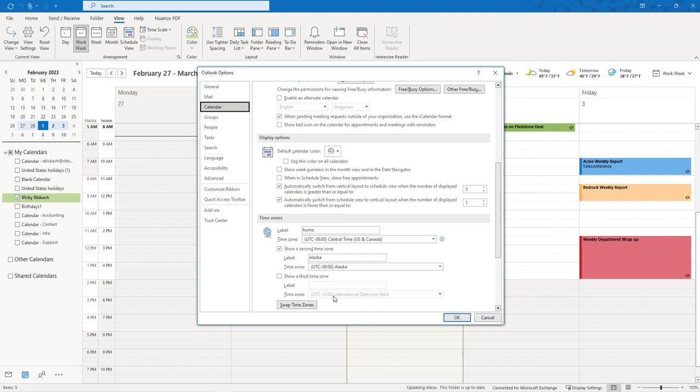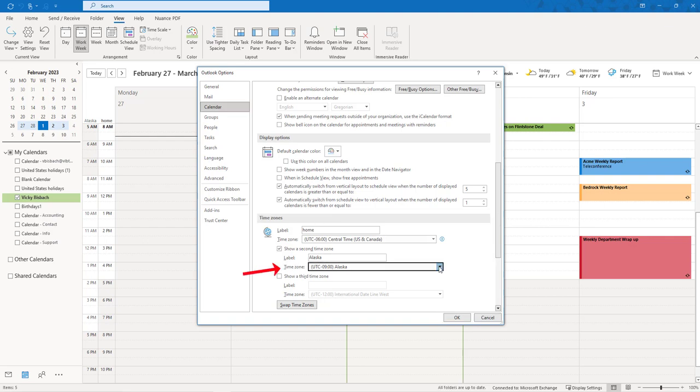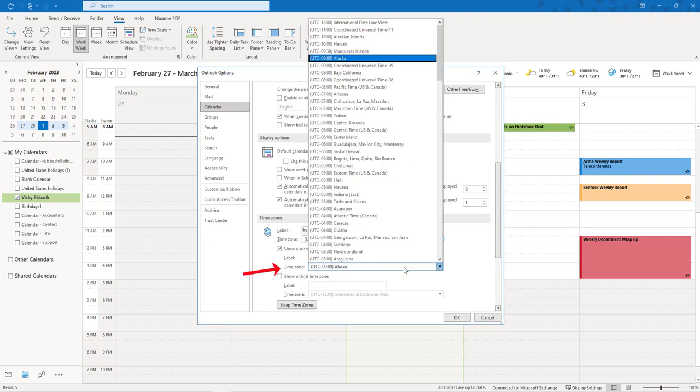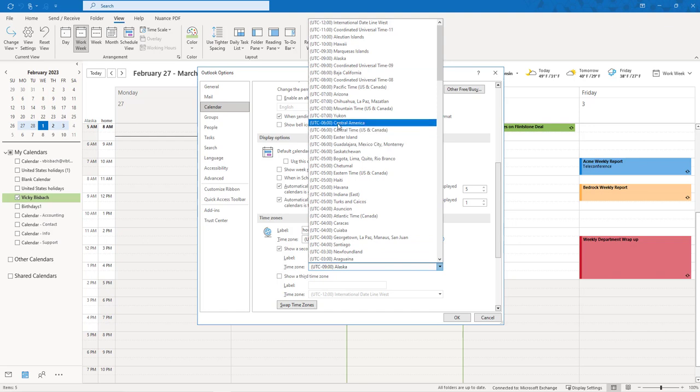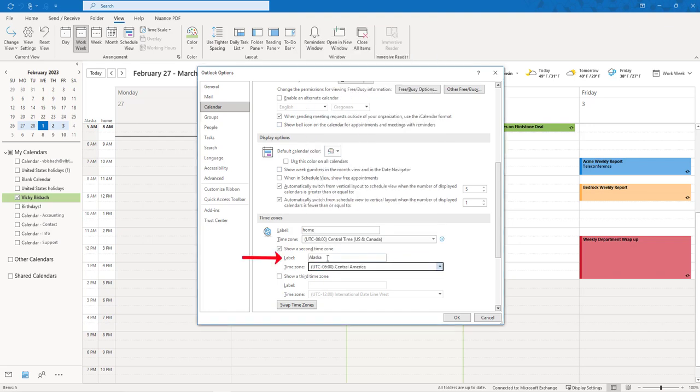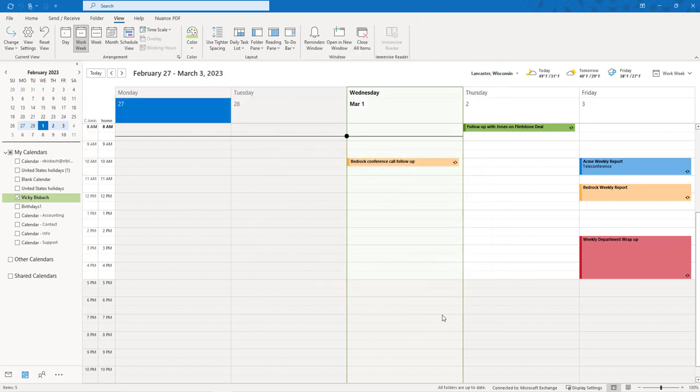And again, I can come down here and I can set up my time zone. So if I want to switch this to Central America, now you can see I've switched it over. That's how easy it is.